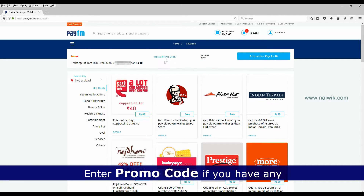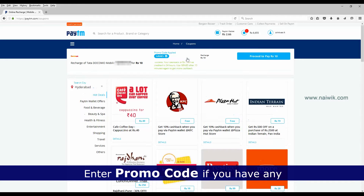Click on 'Have a Promo Code' and enter the coupon if you have any. Click on 'Apply'. If applied successfully, it will show a success message and your cashback will be credited within four hours.